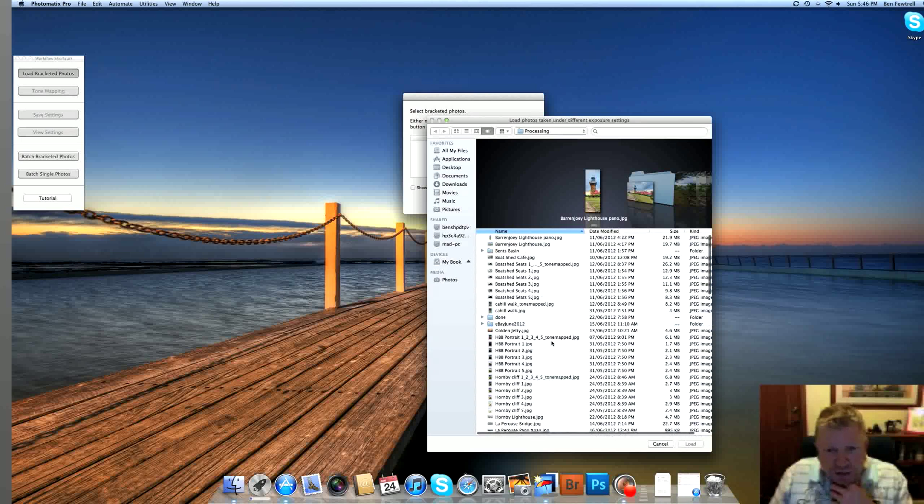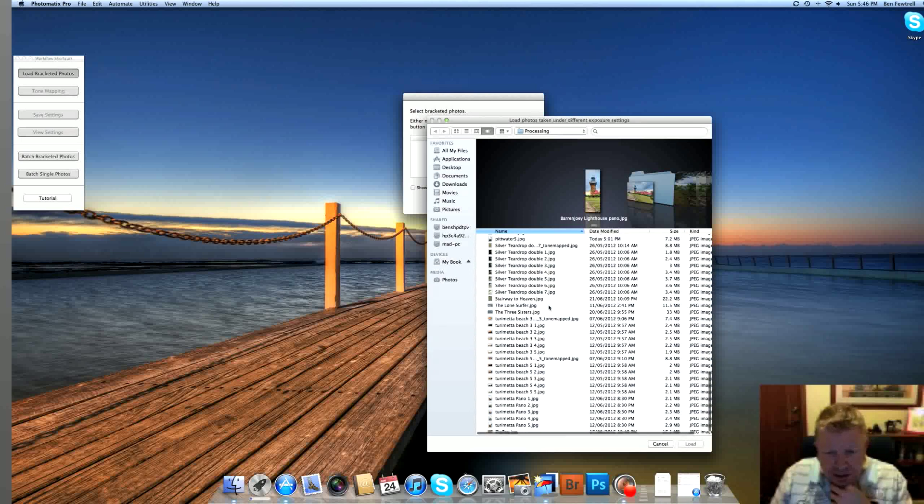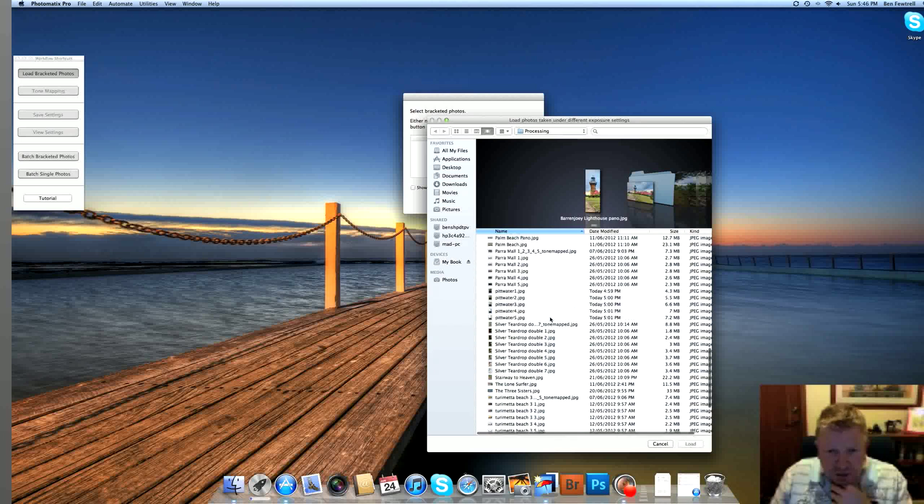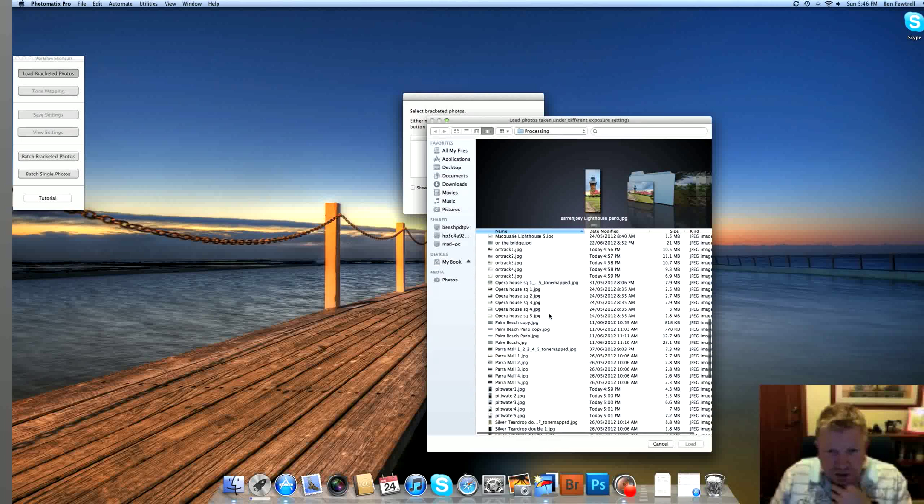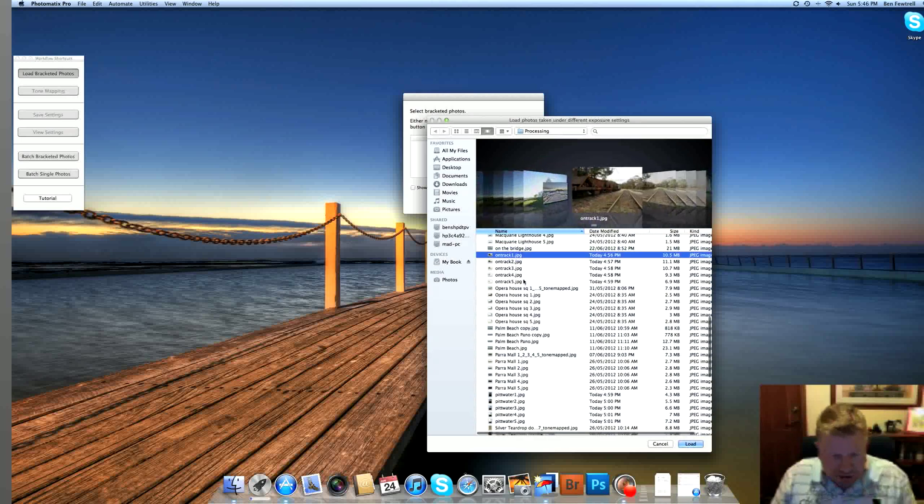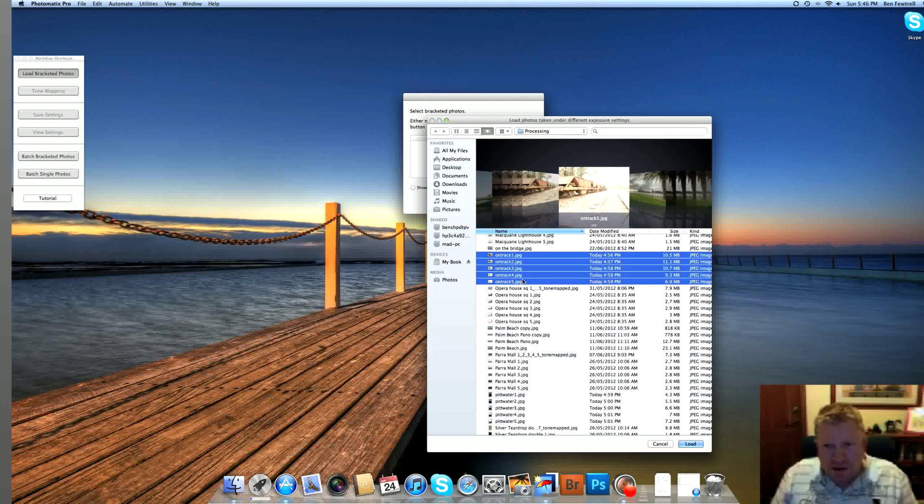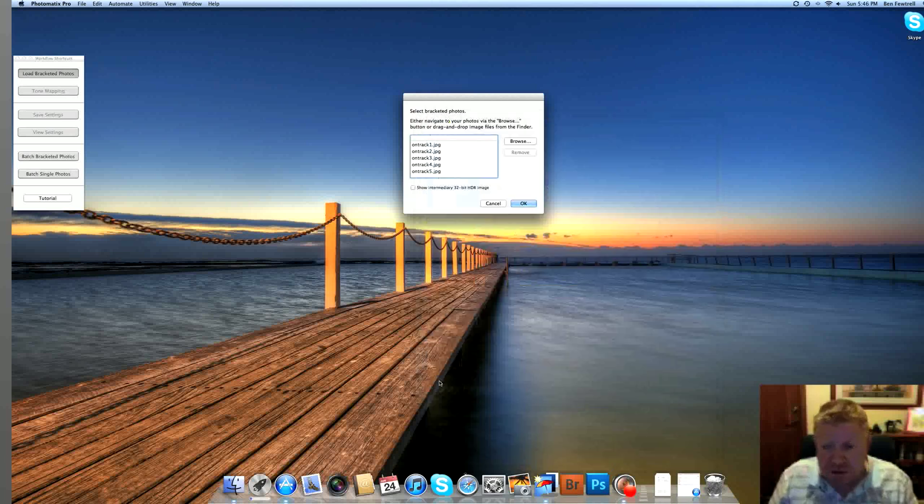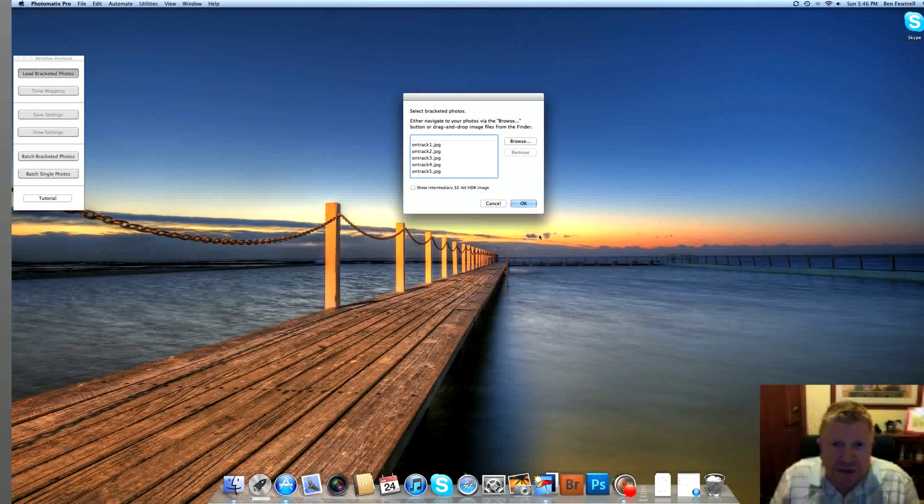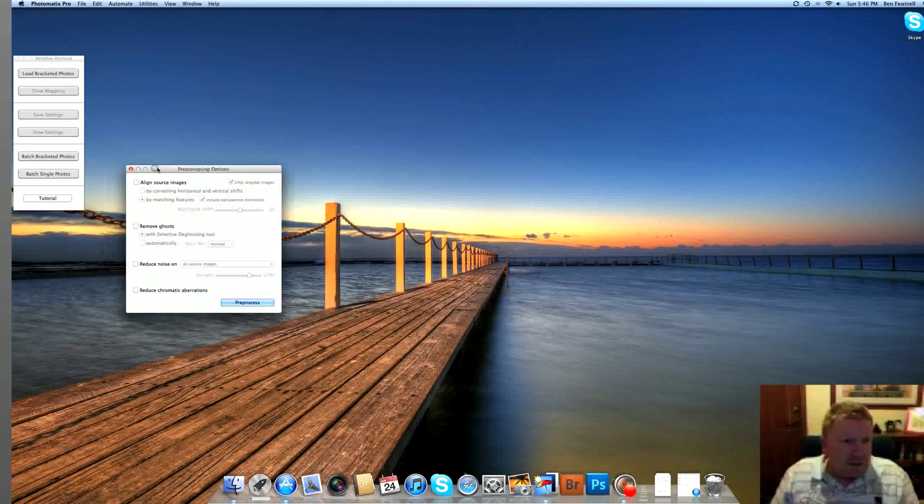So in this particular one, I'm going to pick an image that I took on the track. I haven't processed this image before, so this is the first time processing this.